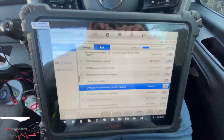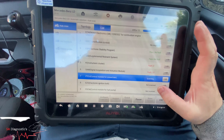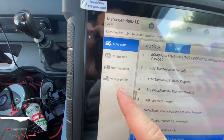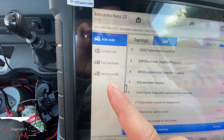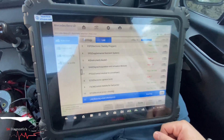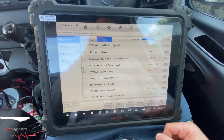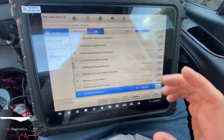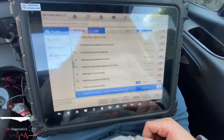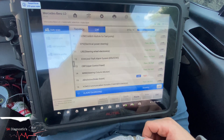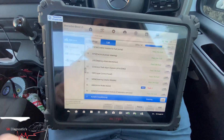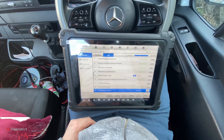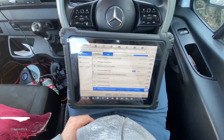Everything else should be fine. You've got control unit, hot function, and vehicle profile - there's no coding and programming option, but I think that's just the way vans are. If you remember, BMW was very fast, whereas Mercedes does take its time - BMW took literally three or four seconds for a full scan but this one is taking a bit of time. Here we go, the full scan is nearly done.